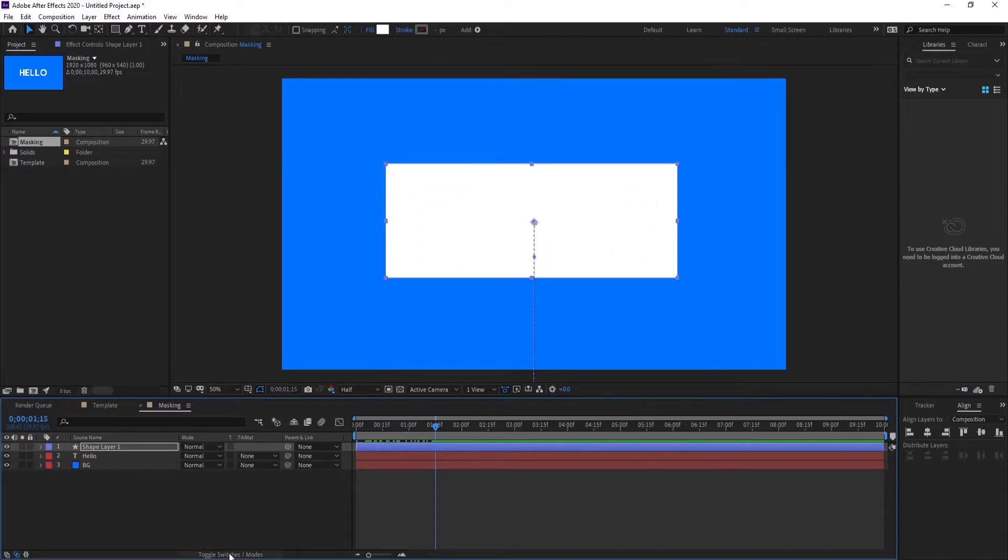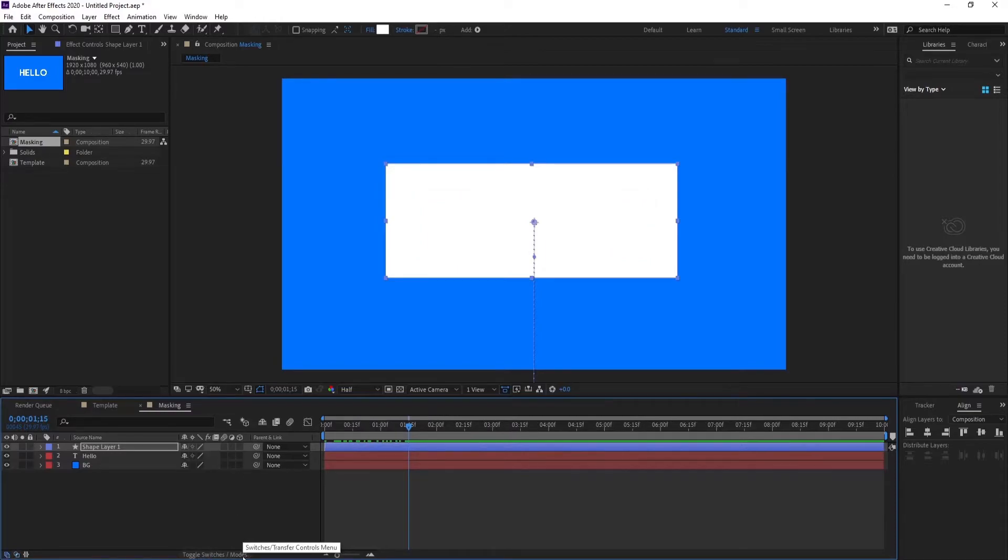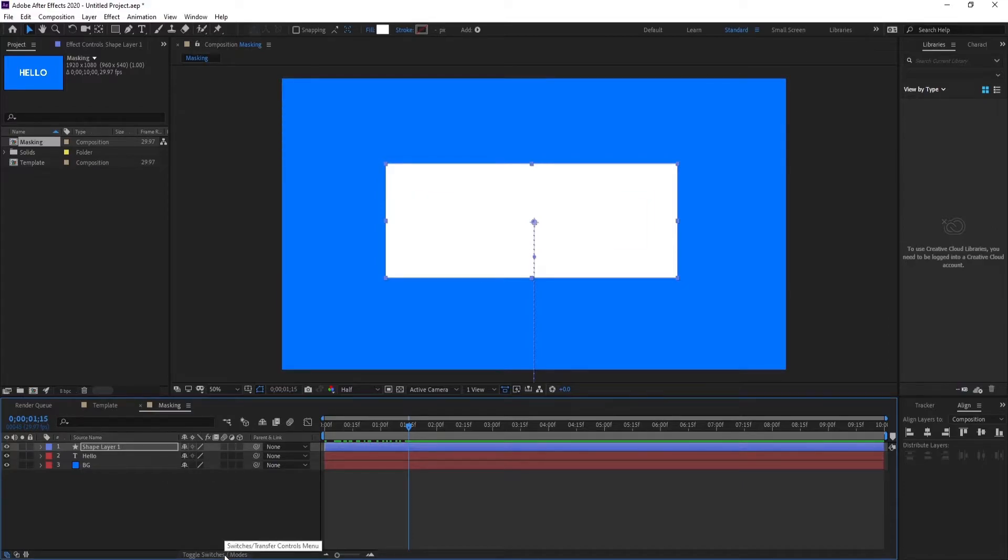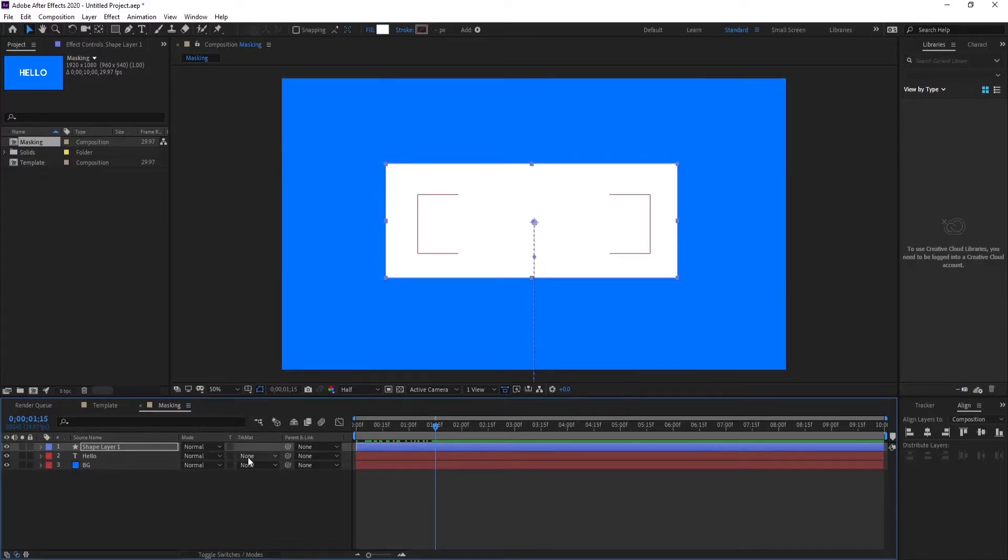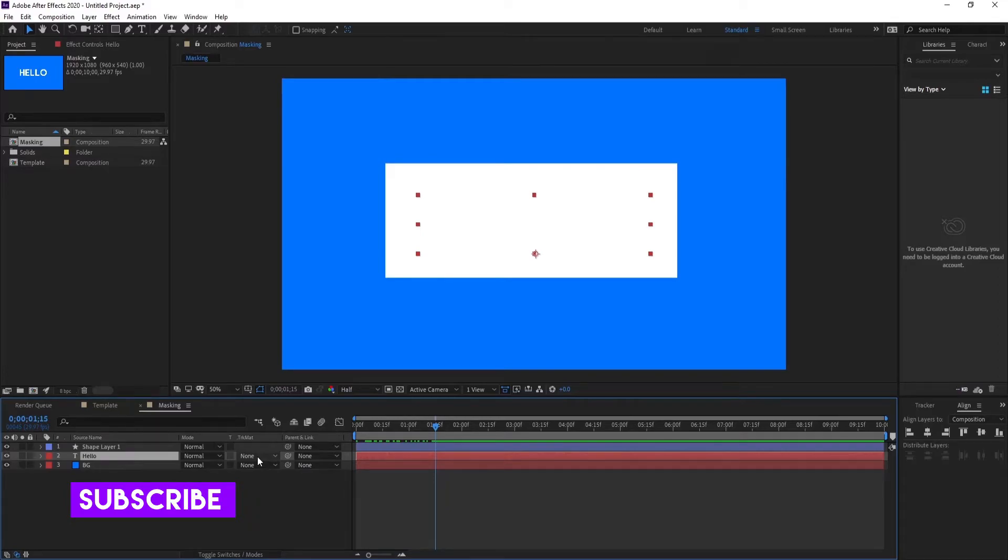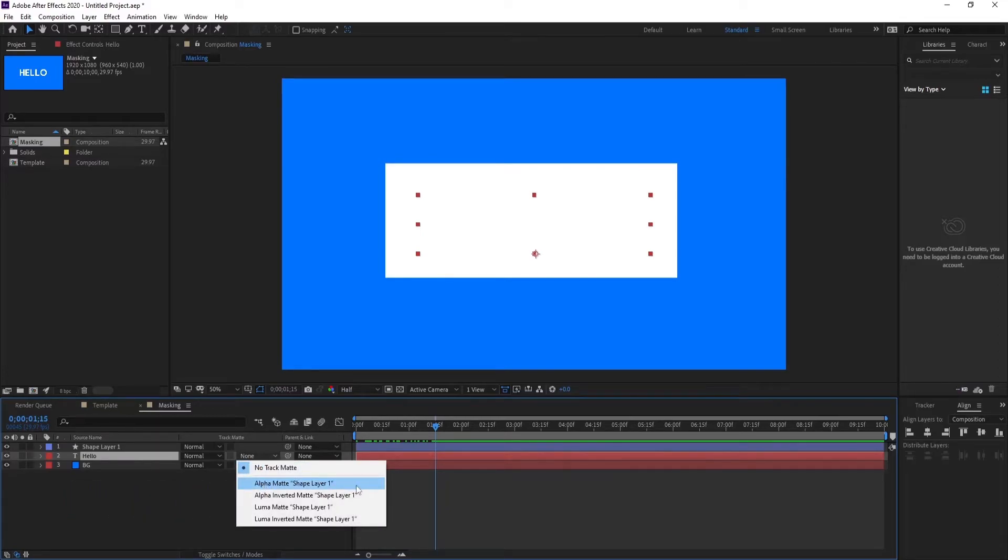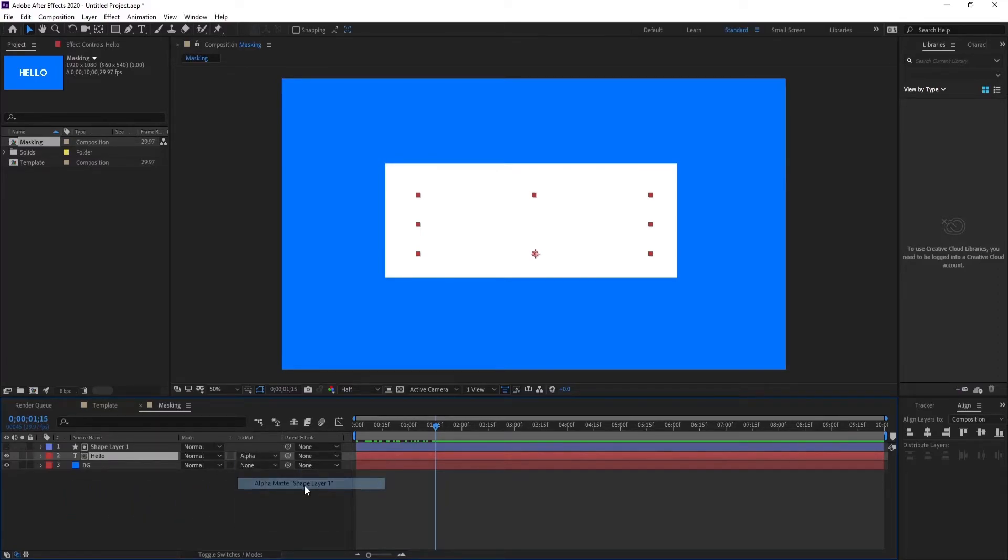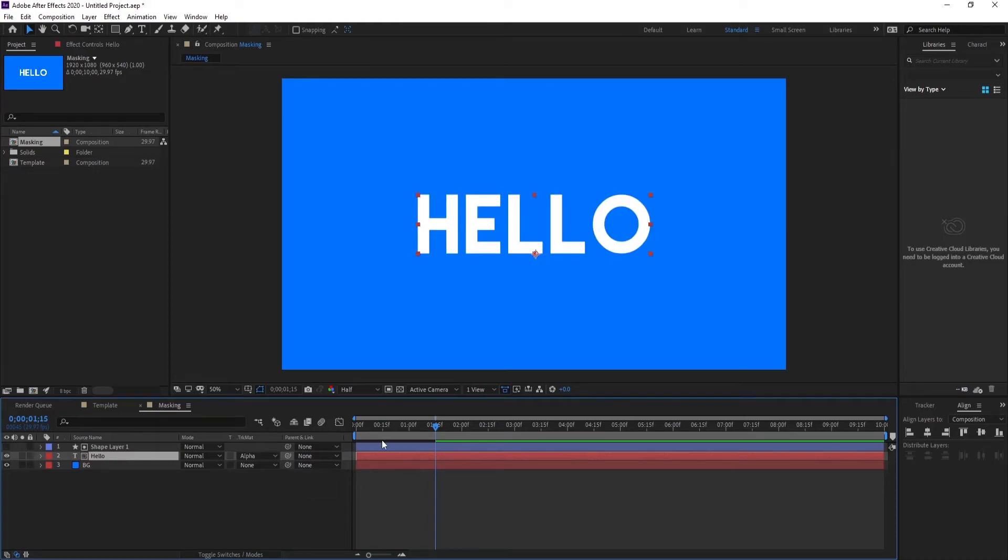For that, you just need to come here in the track matte panel. If it's not visible, just click here, toggle switches and modes, and you'll see it. Just click on your text layer and make sure it's below your shape layer, and click here and select alpha matte shape layer one. Okay, so now the text is here.